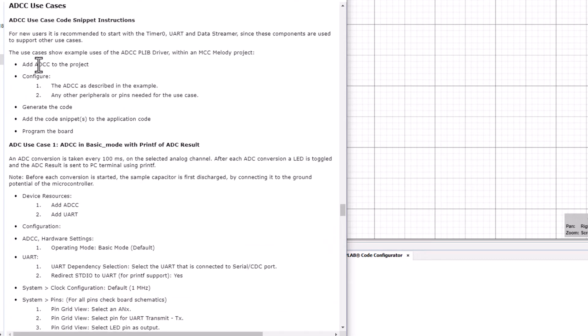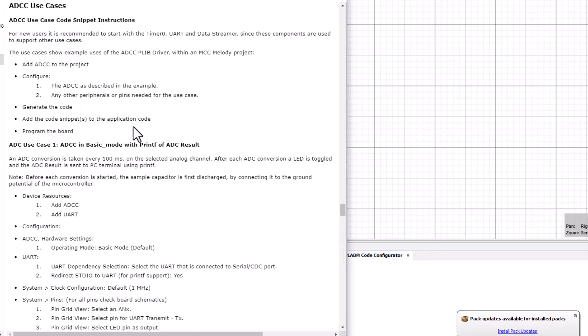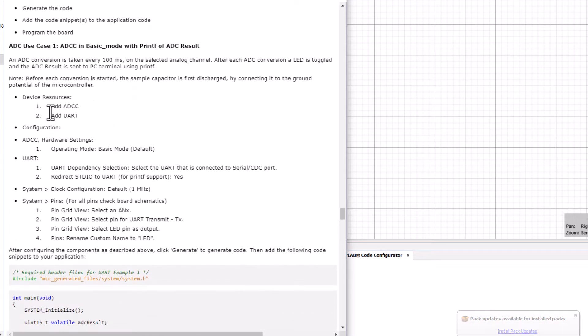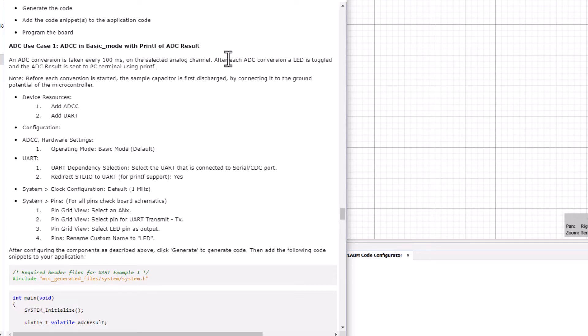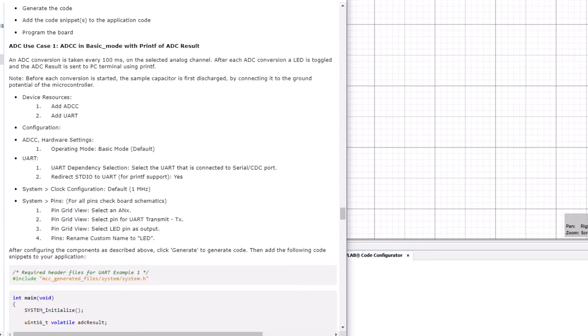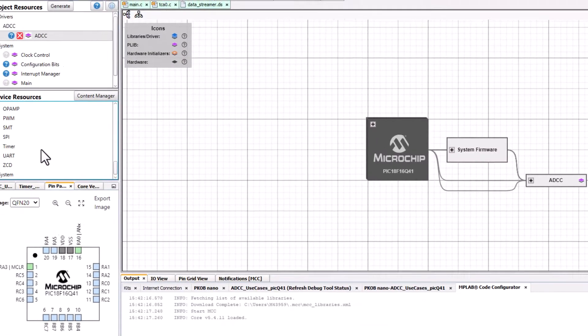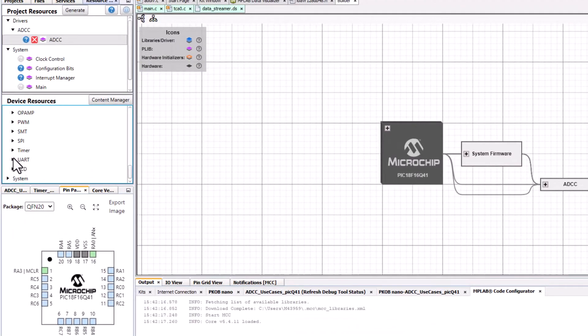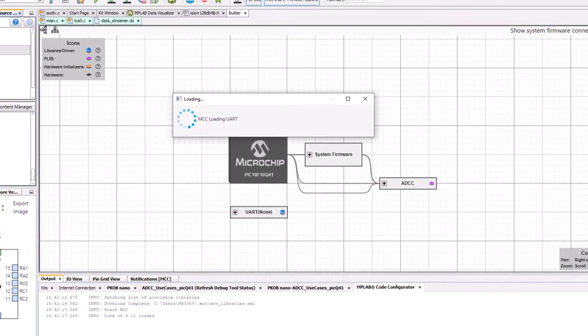Anyway we'll see that we add ADCC to the project, configure it as described, generate, add the code snippets and program the board. So the ADC conversion here is taken every 100 milliseconds and after each conversion a LED is toggled and the ADC result is sent to the PC terminal using printf. So we add ADCC and UART. Since we've already added the ADCC we can just add the UART.